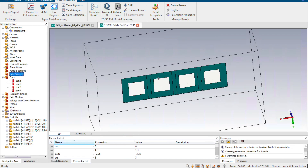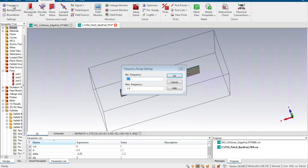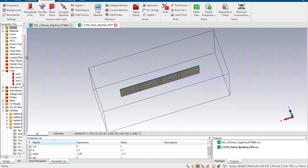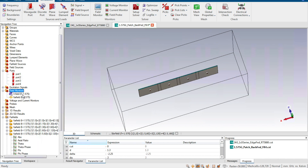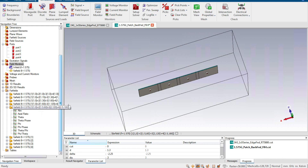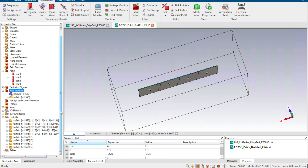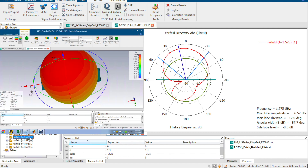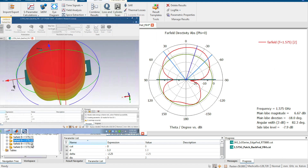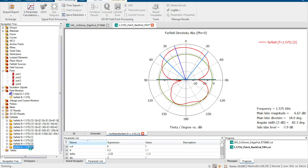After building up the antenna array, we set up the simulation. We need to set the frequencies and the field monitors. We have already set the far field monitor at 1.575 GHz. After running the simulation, what we get is the far field for each of the radiation elements.